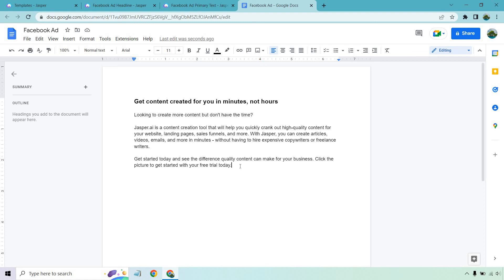I hope you got some value out of this when it comes to using Jasper.ai to create Facebook ads. I had a lot of fun doing this. I hope you were as excited as I was. Don't forget the link down below. It'll give you a free trial for Jasper along with a very nice bonus. You'll have to click the link to find out what it is though. Thank you so much for watching and I'll see you in my next video.